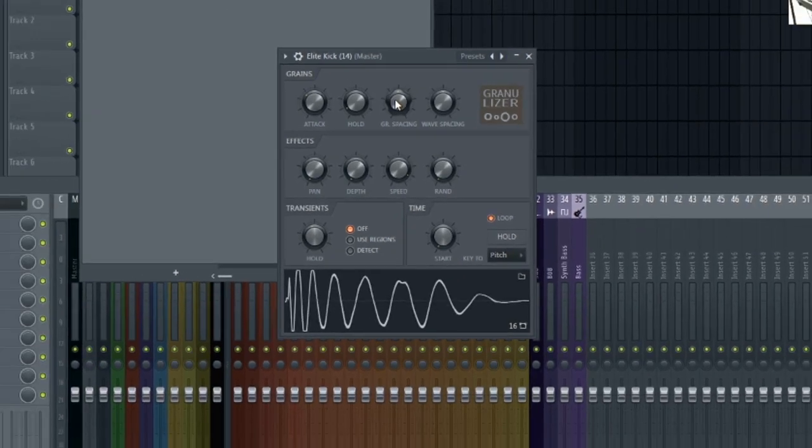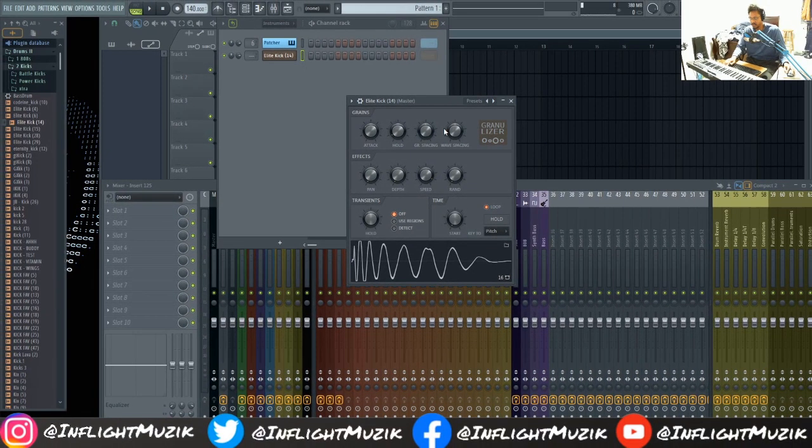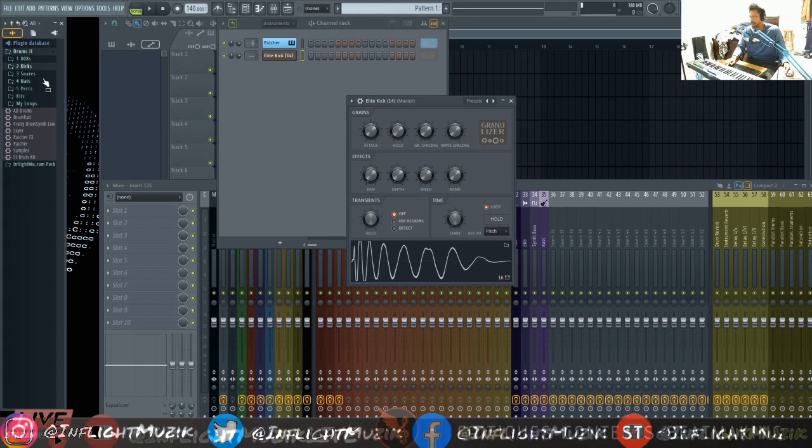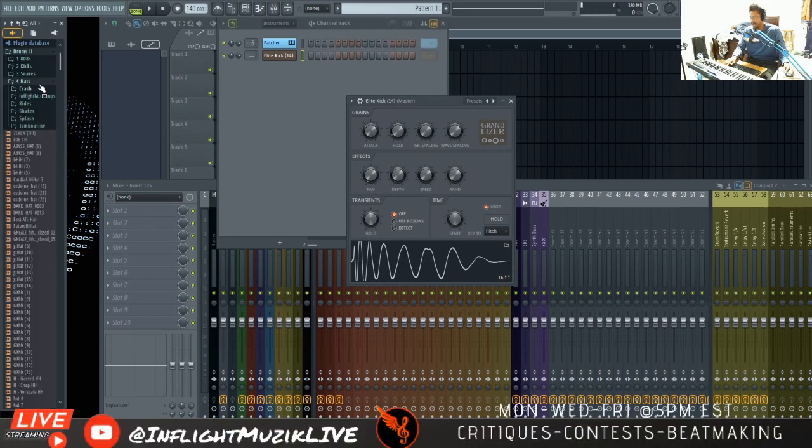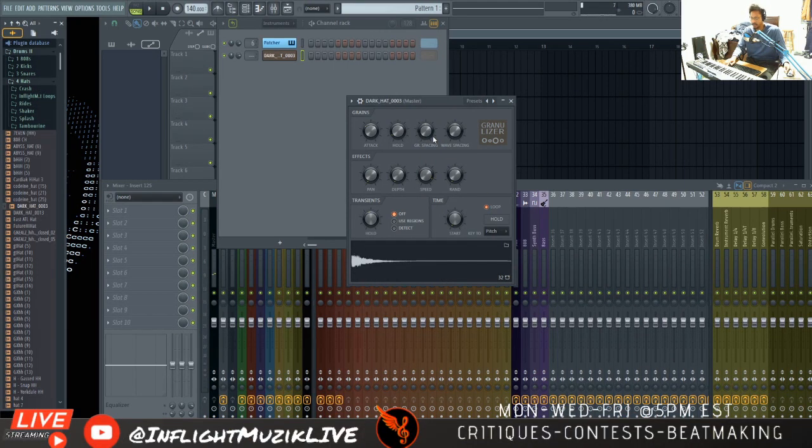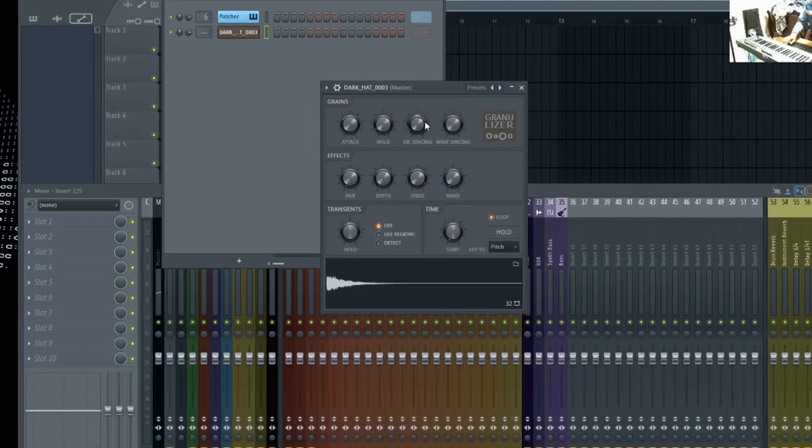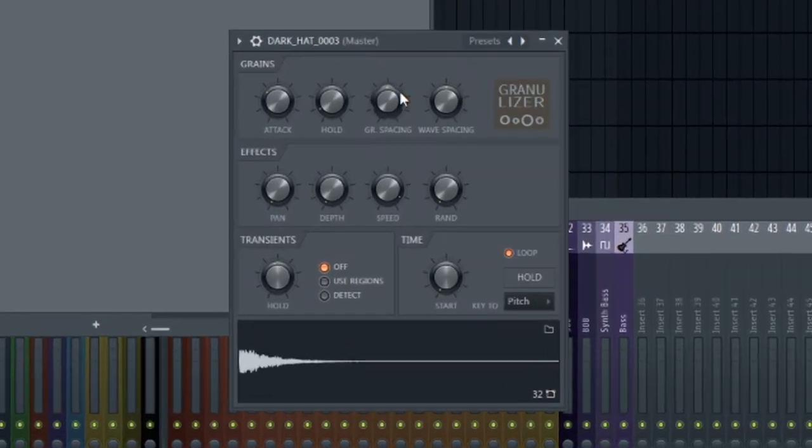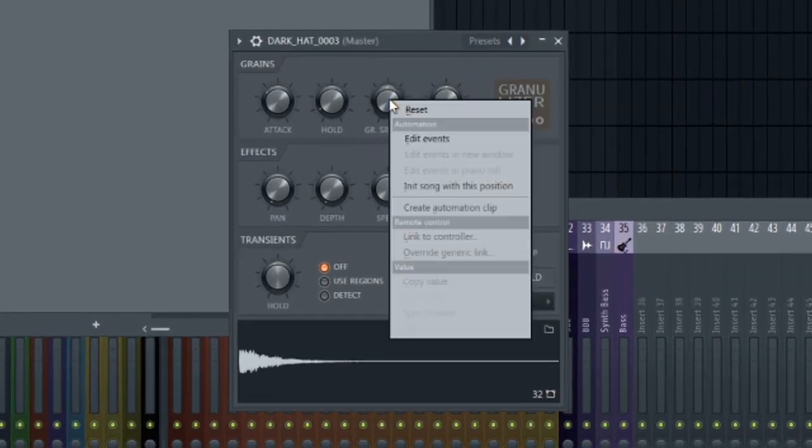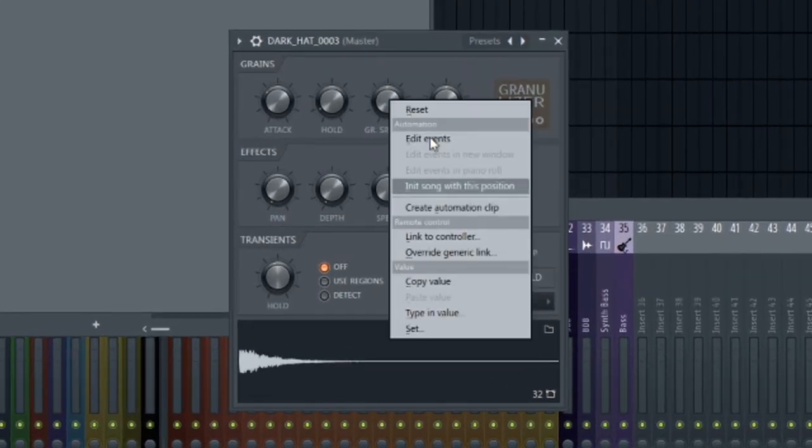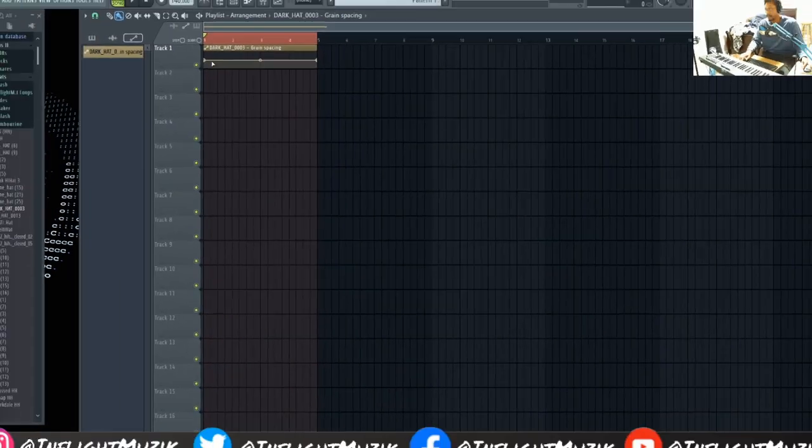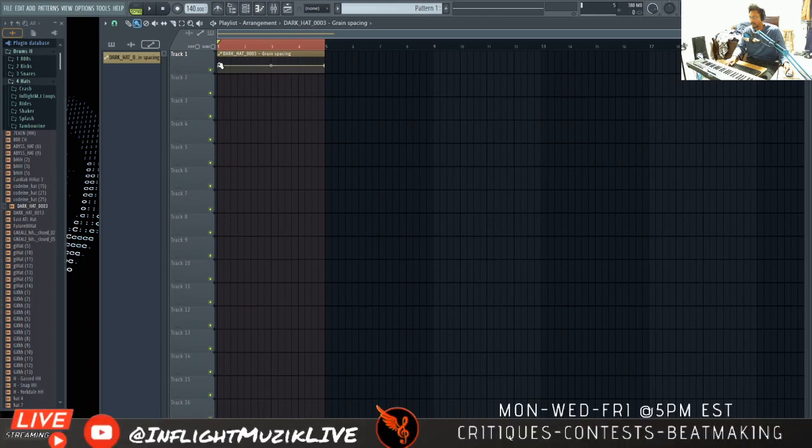I really just wanted to point out these transitions that you can make out of it. So let's load up a hi-hat. And we're going to do the same thing. But this time we're going to manipulate this knob right here. So I'm going to right click create automation clip. And we're just going to ramp this up in the piano roll.